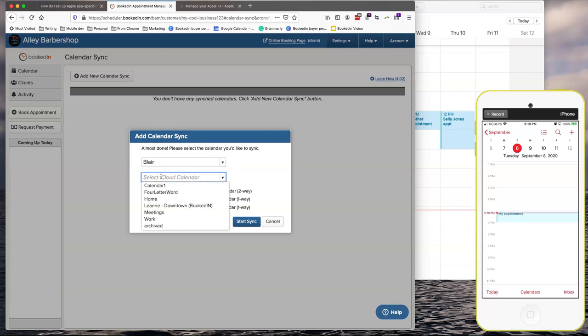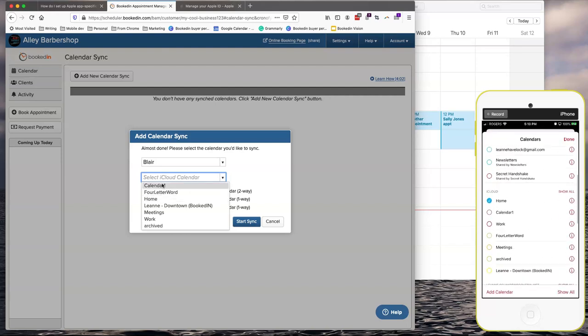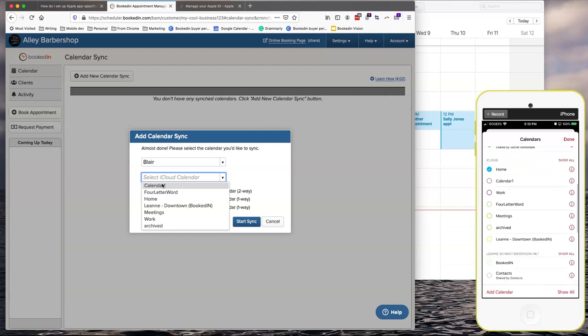And then the second drop down is the calendar inside of your iCal. So some people only have one but you might have a couple different ones. Family, work, meetings. So let's just double check on my phone. The one I'm going to need is called Home.